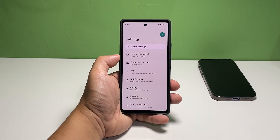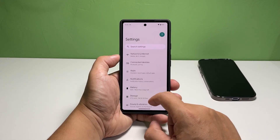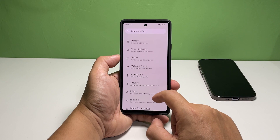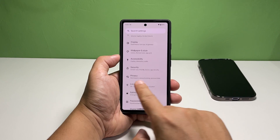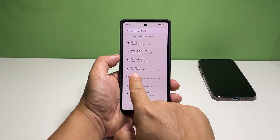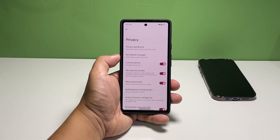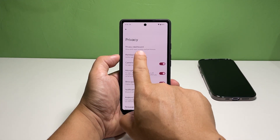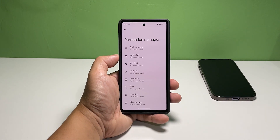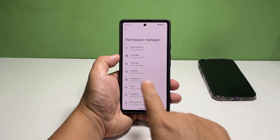On the next screen, scroll down a bit to find Privacy and once found, tap on it. Tap Permission Manager. Tap Camera.